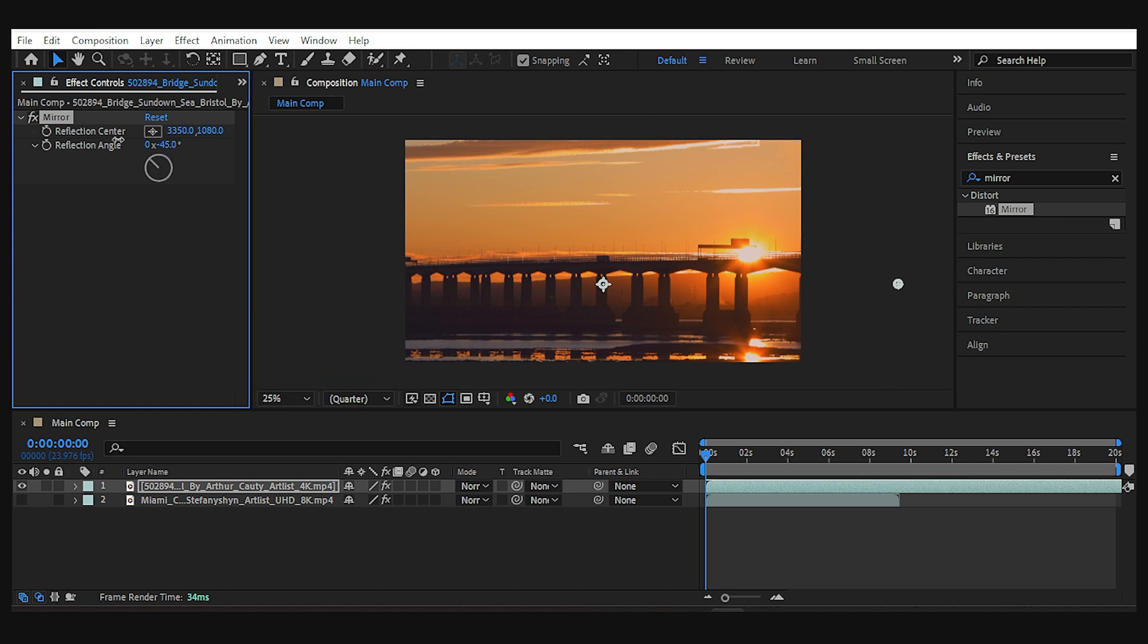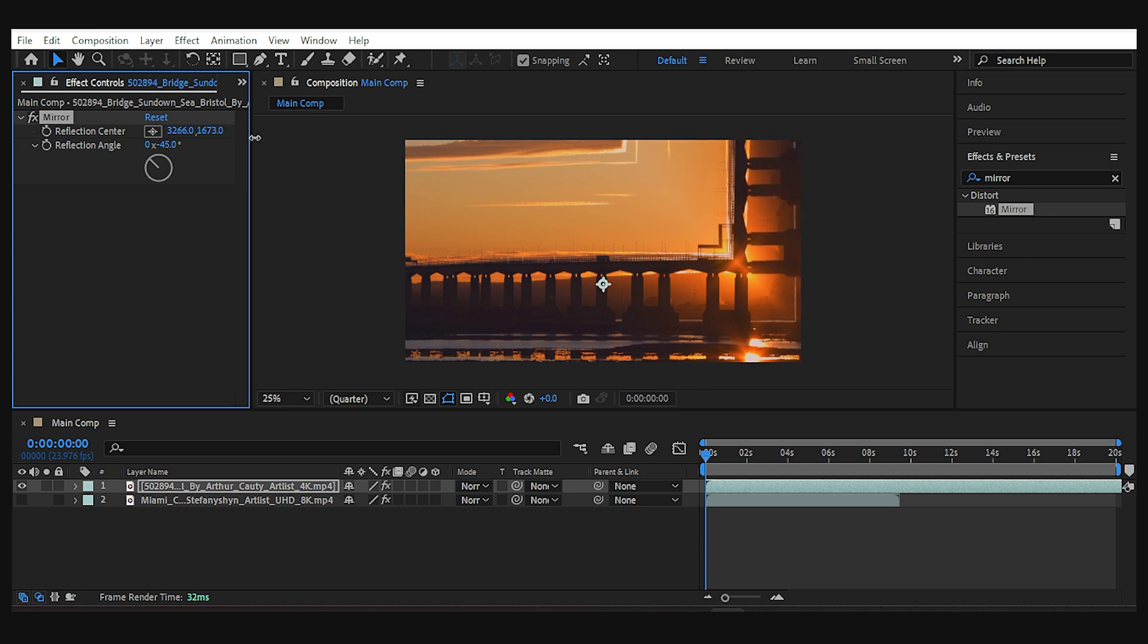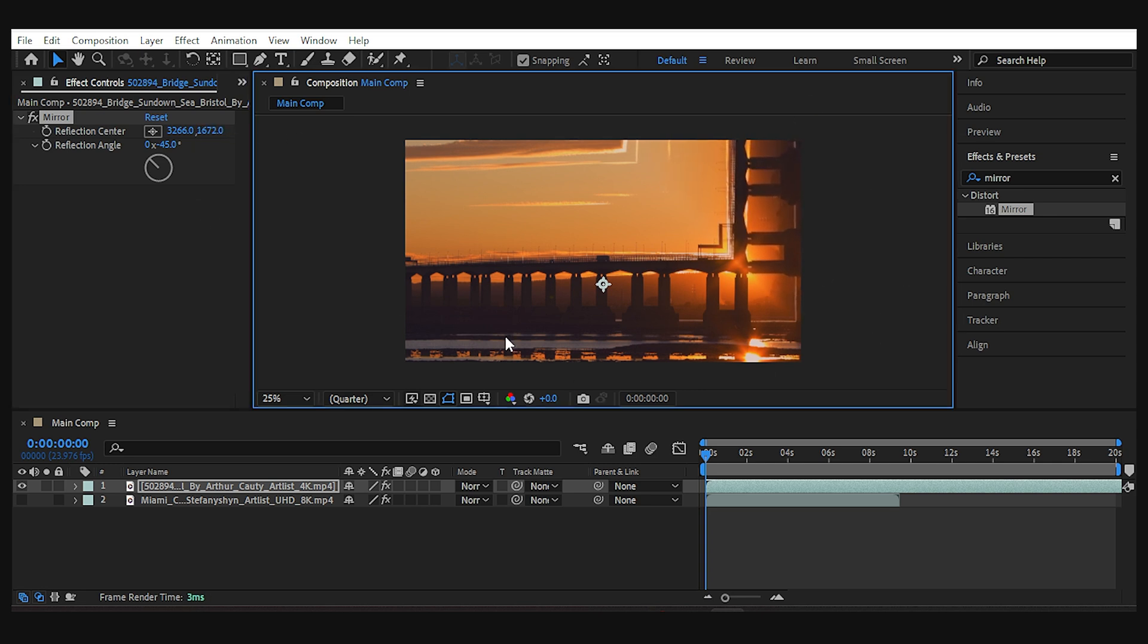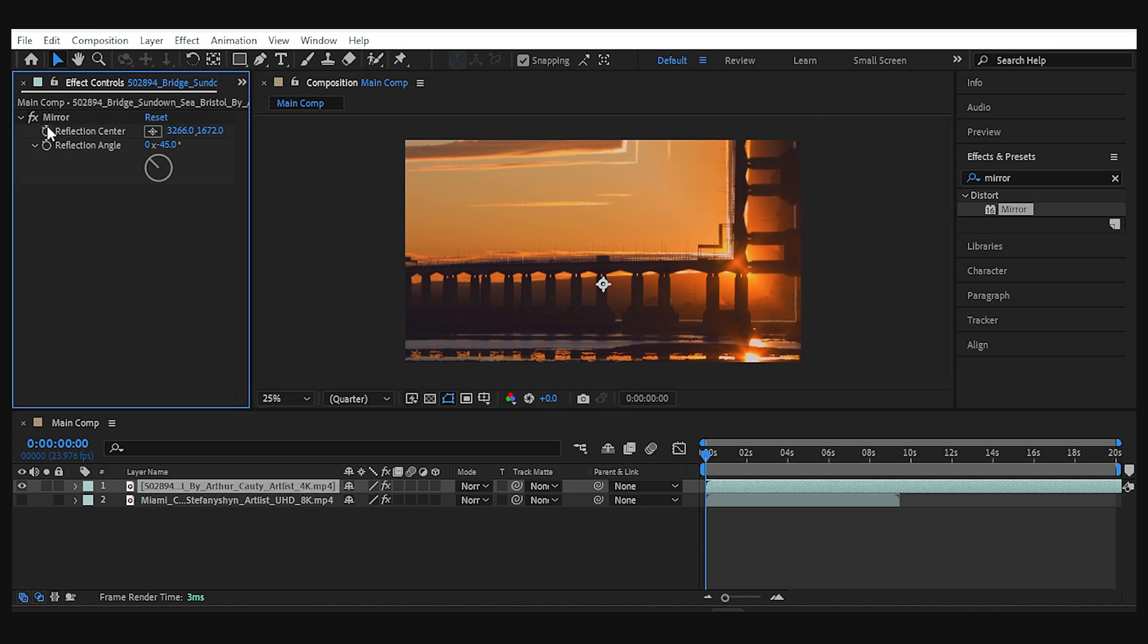Again, we need to reposition the mirror to bring it in the right area. Alright, I want to make another mirror in front of this one, so I'll duplicate the effect.